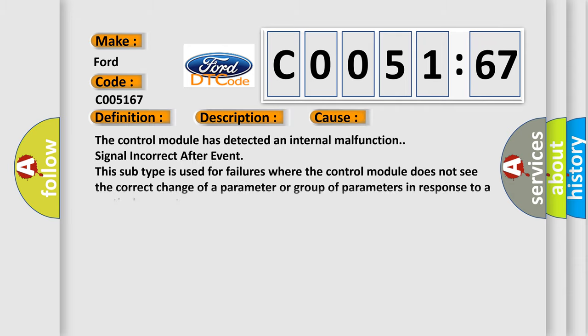This diagnostic error occurs most often in these cases. The control module has detected an internal malfunction signal incorrect after event. This subtype is used for failures where the control module does not see the correct change of a parameter or group of parameters in response to a particular event.